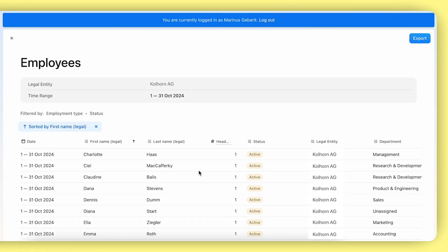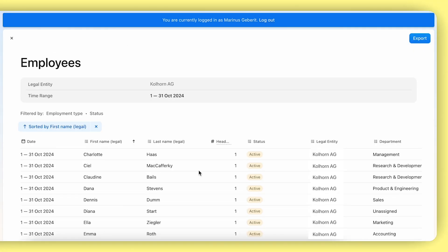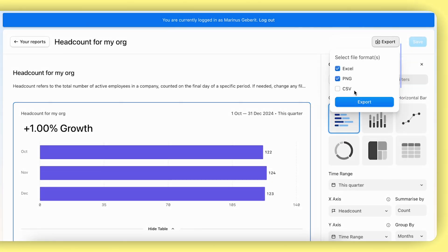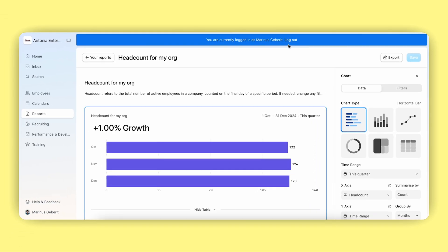You can dive deeper into the exact raw data behind the headcount and export it if necessary. This is how you set up your legal entity admins or other reporting users for success when working with the new reporting interface.